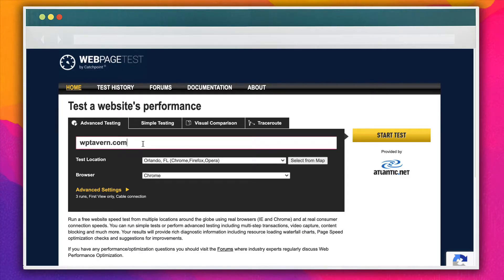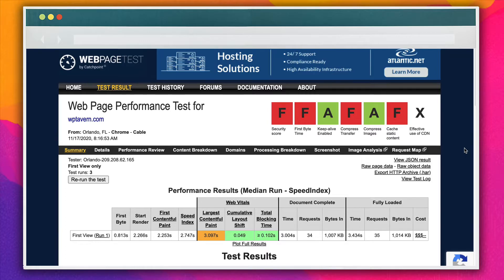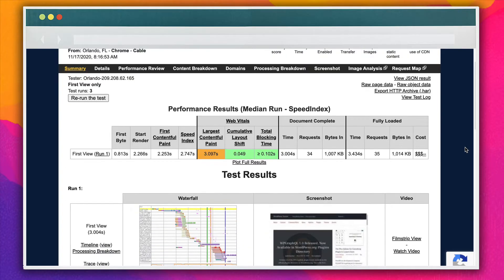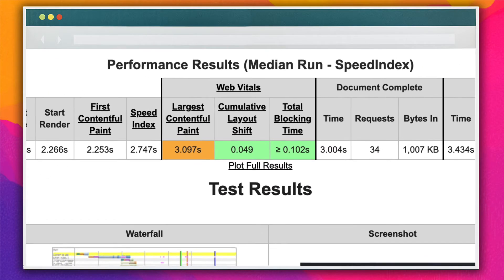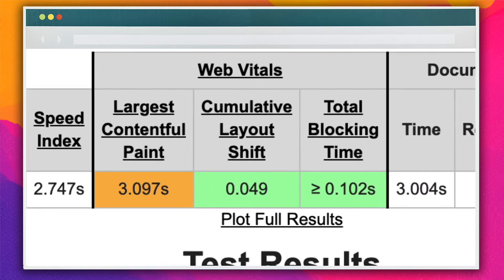Finally, Web Page Test allows you to gain insight into the performance and user experience of the site on certain devices and with certain network conditions. Once you enter the website's URL, you can click on the Start Test button. You can also select a location to run the test from, as well as the browser that you want to use. On the results page, there's a section dedicated just to Web Vitals, and here you can see how your WordPress site tests for each of these metrics.